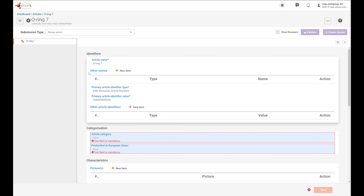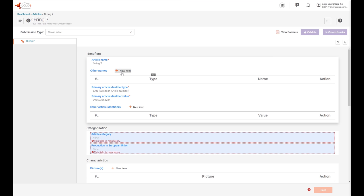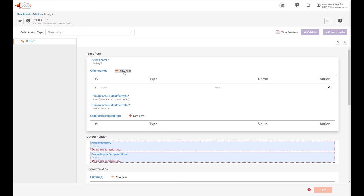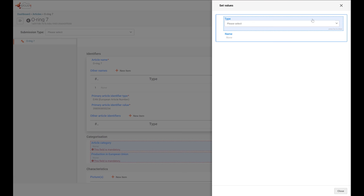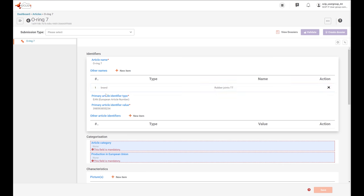This is the article dataset view. The scope of the identifier section is to provide information to allow the identification of the article. You can include as many names and other identifiers as needed. For articles as such or complex objects placed on the market for consumers, at least an identifier available to consumers — like a barcode, brand or model — should be provided in these fields, to allow consumers to unequivocally identify the article for which information is being submitted. In this case, we can include the brand of our O-ring. Let's select 'other name: brand' and put 'Rubber Giants TT'. This is the brand of our O-ring.